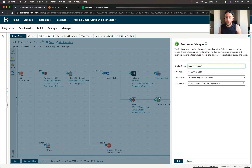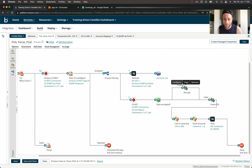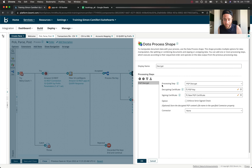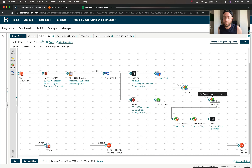We then encounter a decision shape. This determines whether the file contents we've just read is PGP encrypted, using a regular expression that inspects the content for a specific pattern matching the PGP encryption signature. If the condition evaluates to true, it means it's encrypted and we need to decrypt it using a data process shape that Boomi provides out of the box.